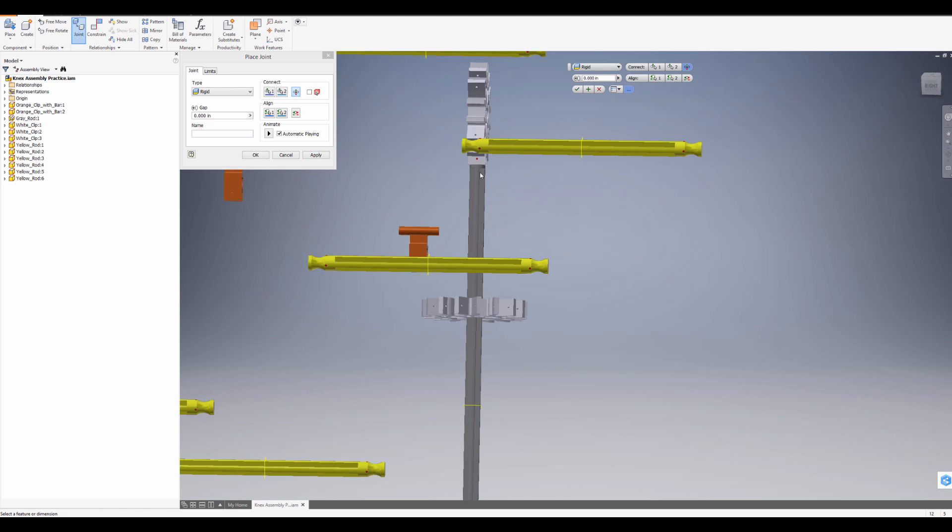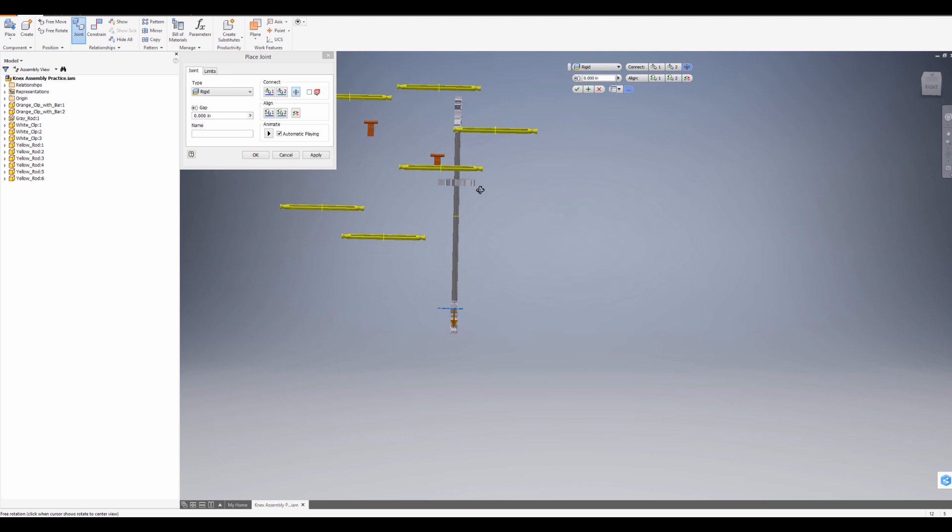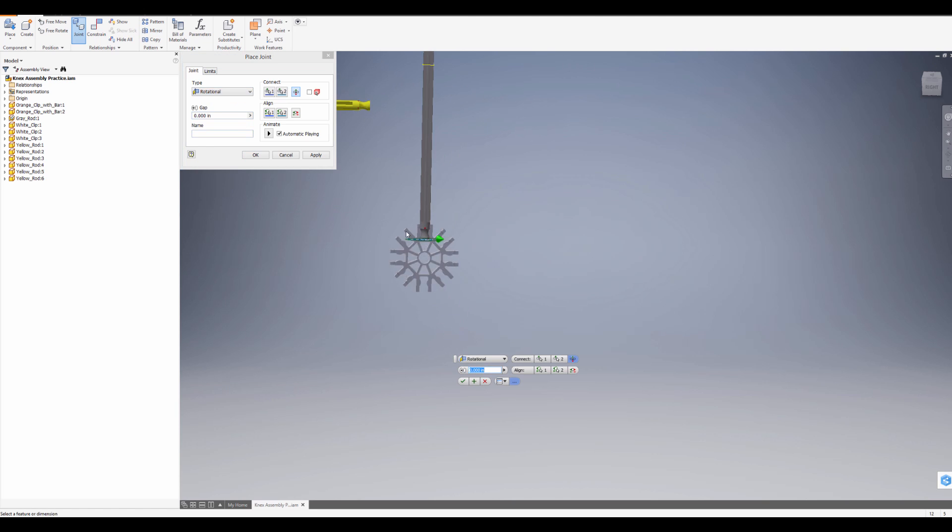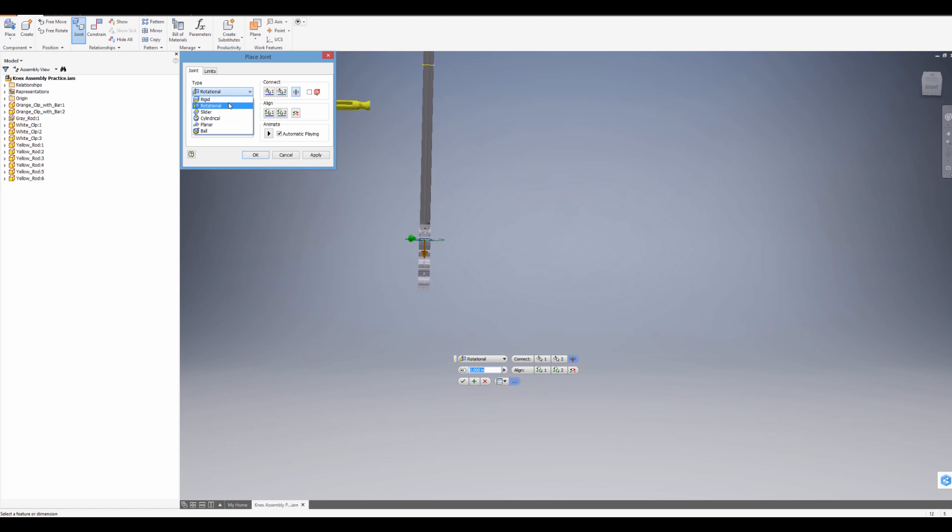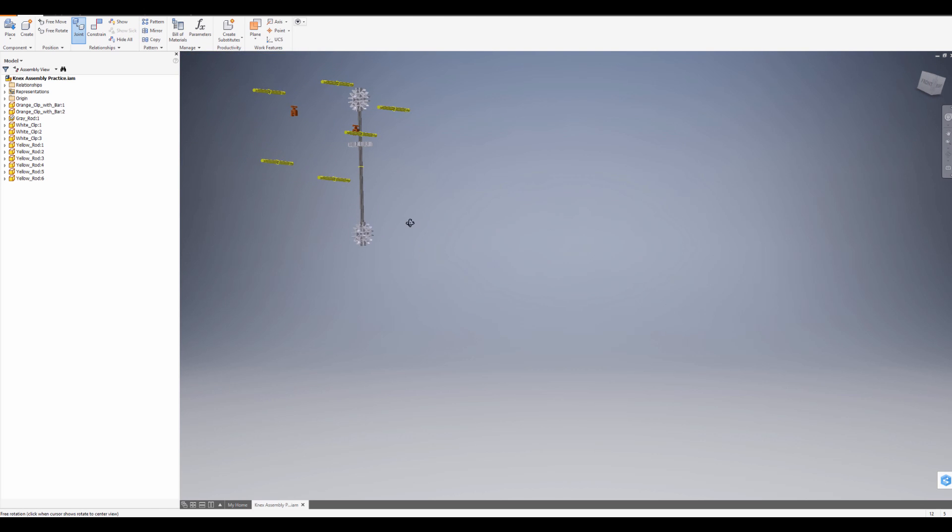And you might notice that it's not 100% right, and if it's not, we can edit that. But for the most part, Rigid works well if you want it to never move again. And if you do want it to move again, then you want to change it to rotational. And if you change it to rotational, it'll allow it to move like 360. But in this case, I'm just going to keep it rigid, press Apply, and then continue to move on.